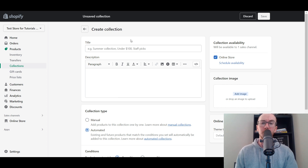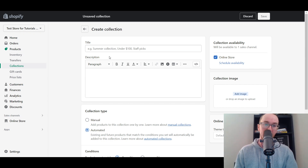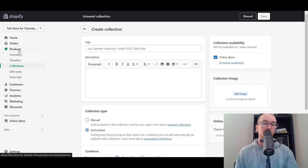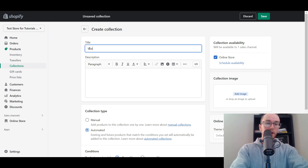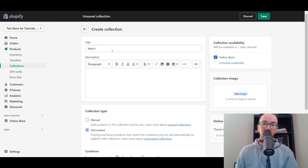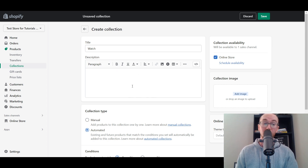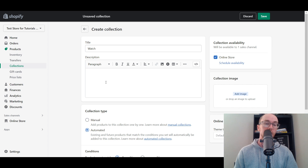That will take you to this page here. There's a variety of different ways that you could categorize or create your collections within Shopify — for example, a summer collection, under $100, or even staff picks. Based on the products we already have on this site, there's a few different watches, so we're going to create a Watch collection. We're going to title it Watch, and then you can also add a description. I would definitely recommend adding a nice, rich description here to describe the collection — this will help your SEO value as well.